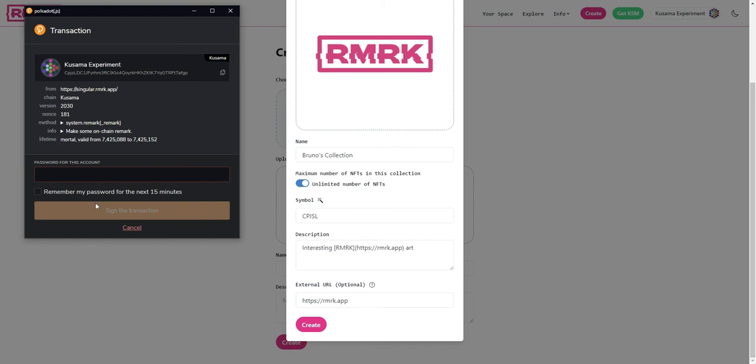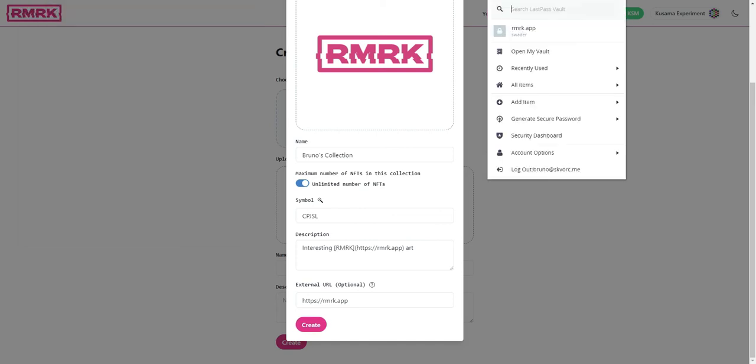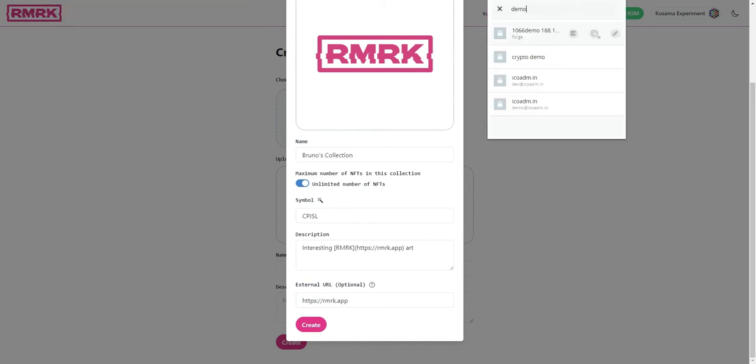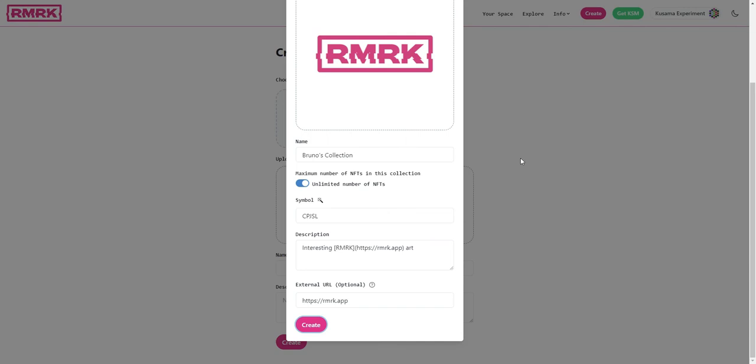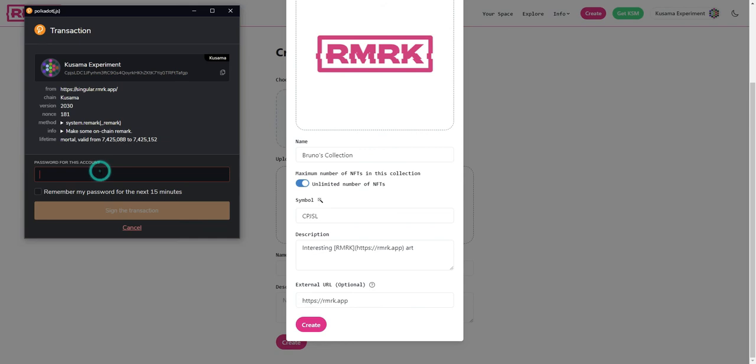At which point we should enter the password to our wallet. As always we recommend using a password manager rather than an easy to remember password. Since we intend to do multiple operations from this one account we can just tick remember my password for the next 15 minutes so that we are not asked for a password input again.